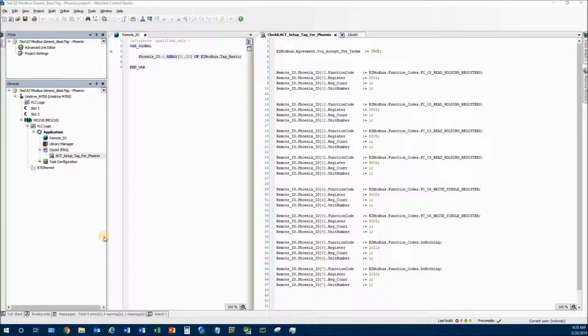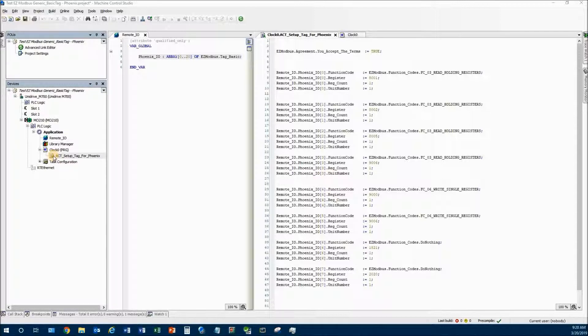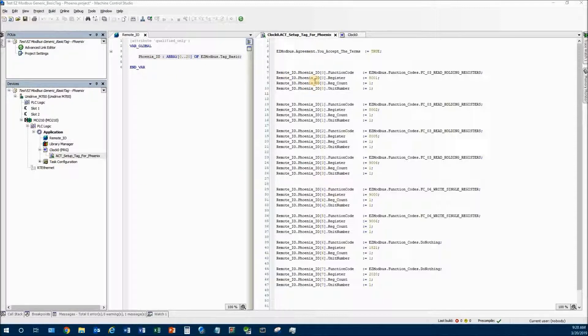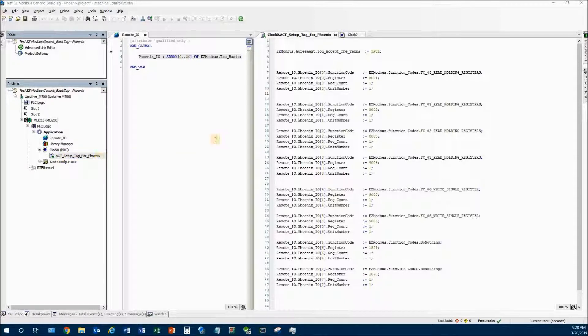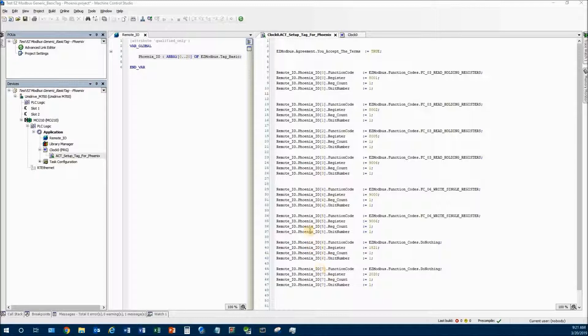Now we need to set up the data inside this array. What I like to do is use an action that I only call on power up or startup, and I use this action to set up part of the data. Over here on the right side is my action called Setup_Tag_For_Phoenix. As you can see, it says RemoteIO.Phoenix and then we have this little zero in the brackets, which means this is element 0, element 1, element 2, element 3, 4 and so on.